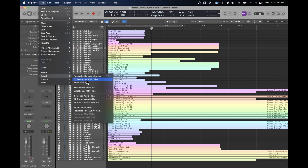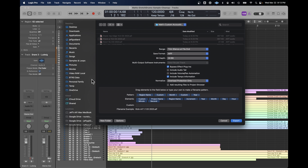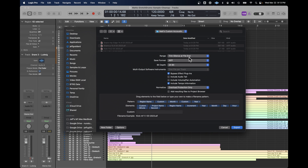There are some other options here, like all tracks as audio file. Some of these options only create one file. You've got to make sure you choose an option that creates multiple individual files. And then the options for exporting: trim silence at the end of file — have that turned on. Pick the format and bit depth.